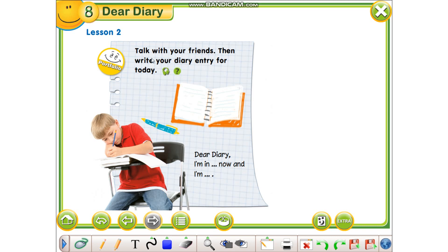Now, as for the next task, you are going to write an entry to a diary. Talk with your friends, then write your diary entry for today. I will give an example for you. Dear diary, I'm in my room now and I'm listening to music. Mum and dad are in the kitchen — they are cooking. John is tidying up his room, and Fifi, a cat, is sleeping under the chair. Grandpa is watching TV. Everyone is happy today. Love, James.